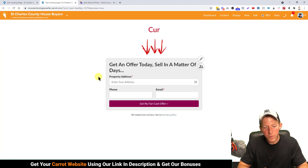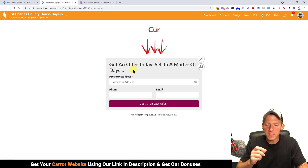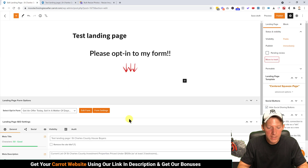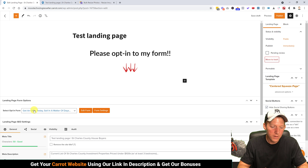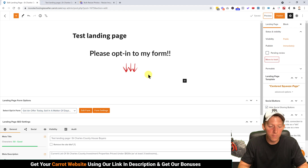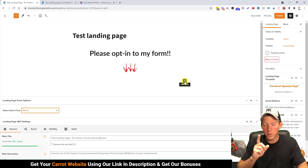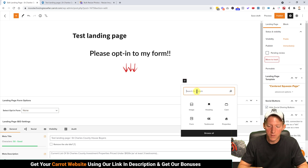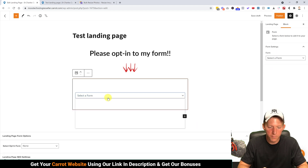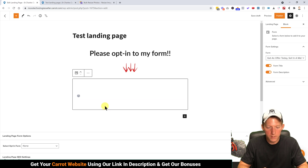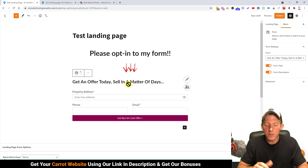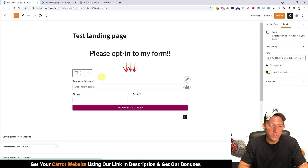In the preview, you'll notice the form has a title and description. When you use their form selector you don't have the option to block those, so I'll set the form selector to None and instead add the form manually using a block — type 'form' to get the form block, select the same form, and then on the right-hand side you can hide the Form Title and Form Description so it's just the form itself.